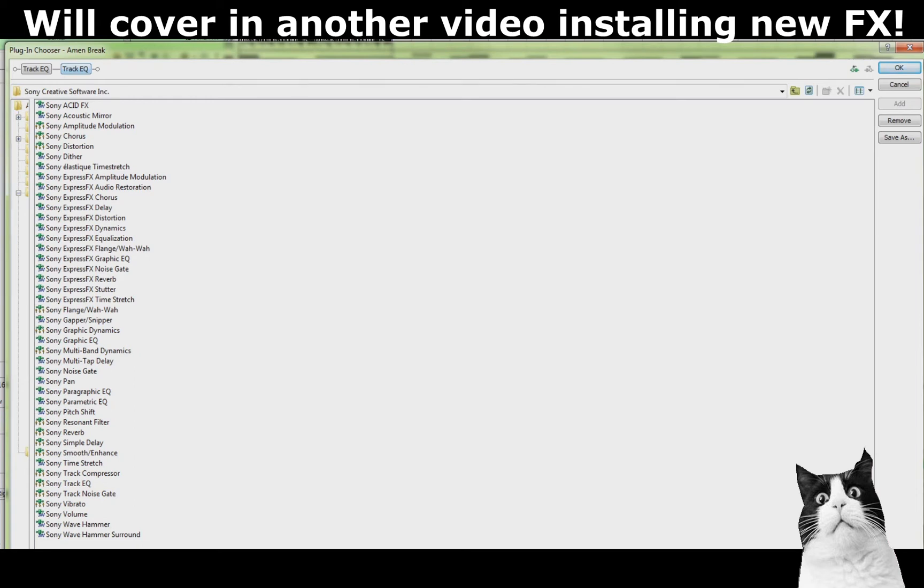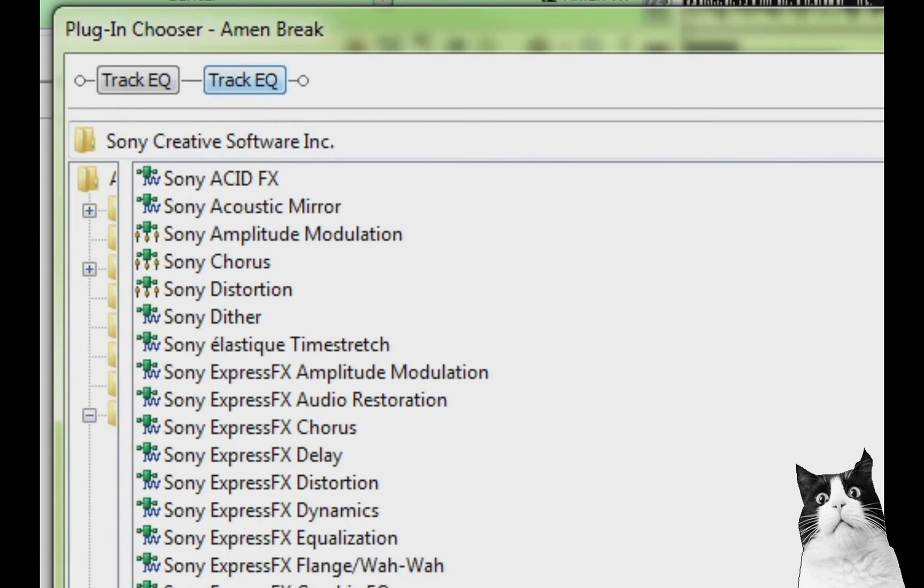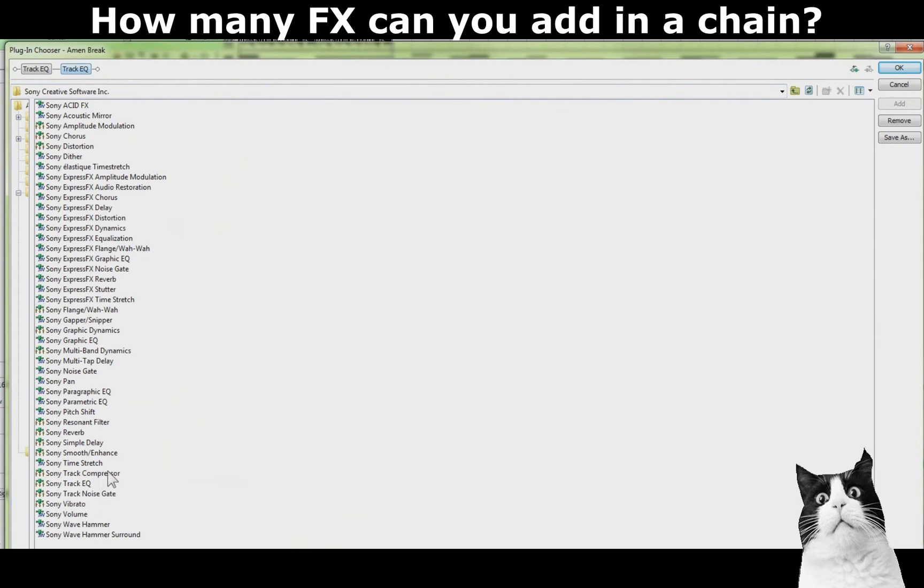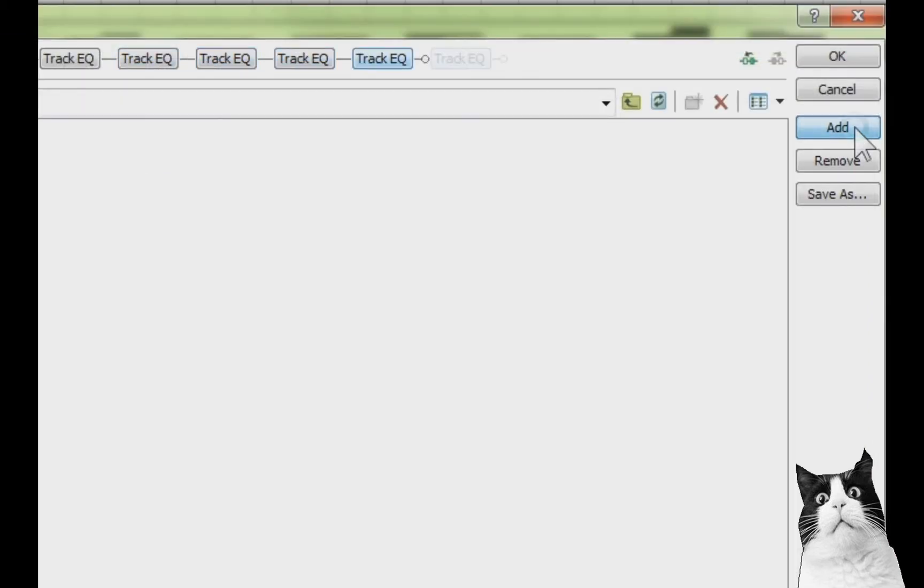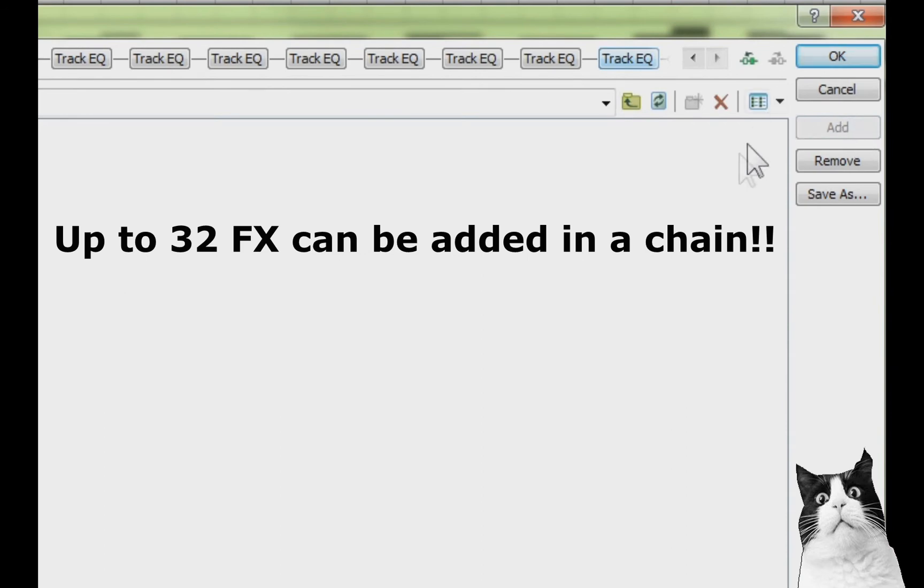And now I'll just show you how many effects you can add in. So we've already got two in here and this is where ACID Pro is really good. You can literally add quite a few in here. So we've got two in here already and I'm just going to keep adding these and just see how many effects we can add in.